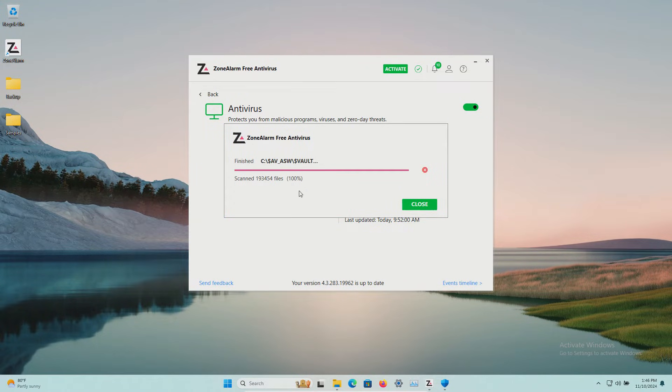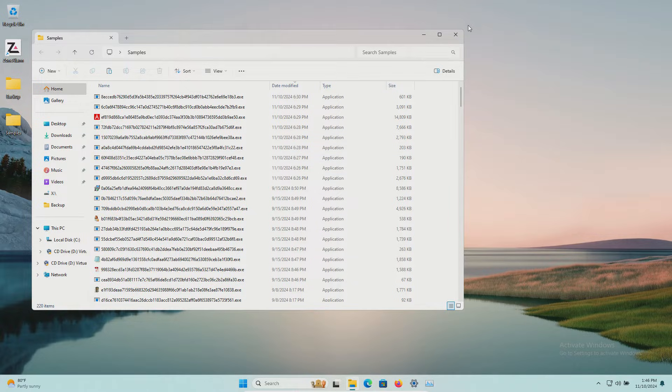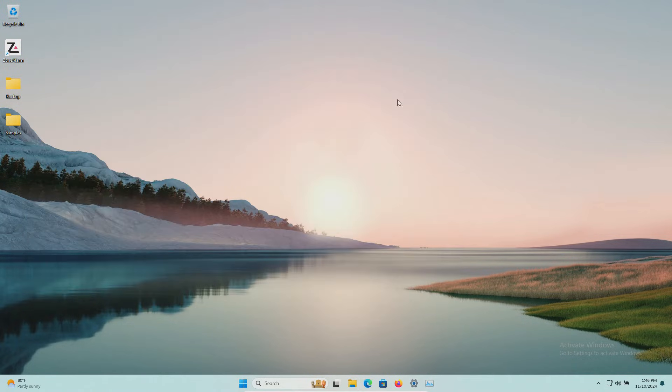The scan has completed. We are at 220 samples. Let's go ahead and just do a quick restart. After restart we're still at 220 samples.